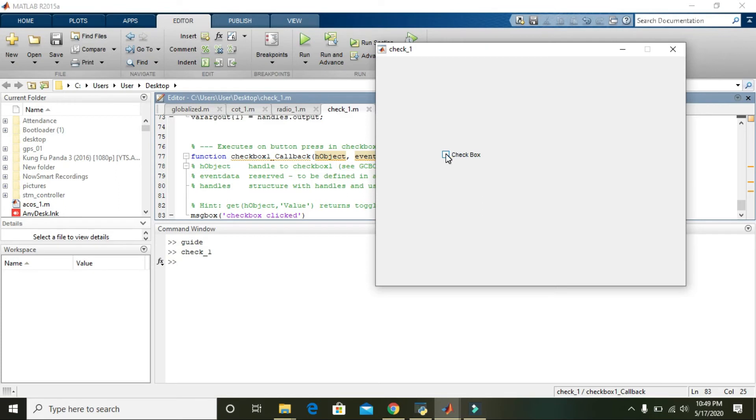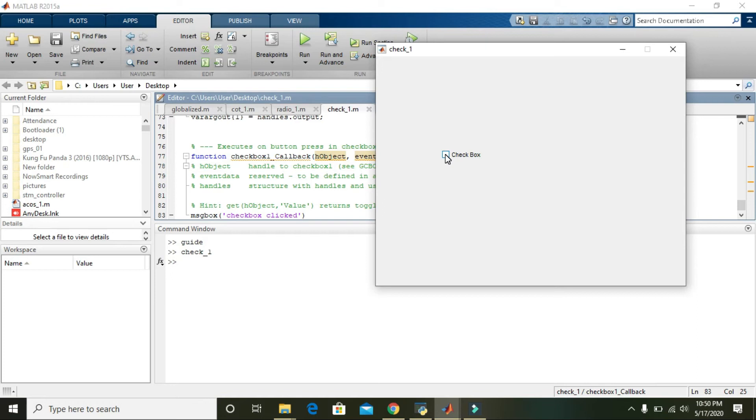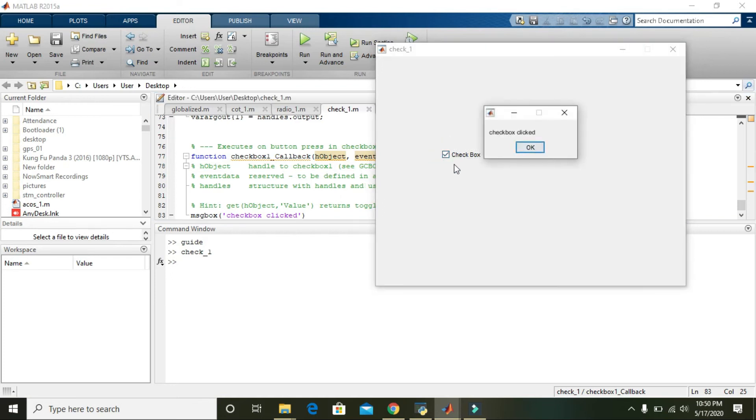Or just push it and you will see that a pop-up will appear with our message box on which it is written 'checkbox clicked'. So do it. OK, now you can see that...